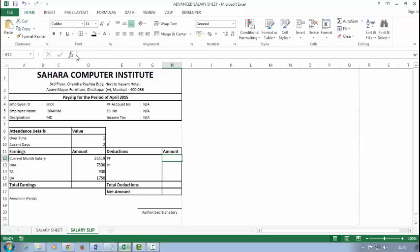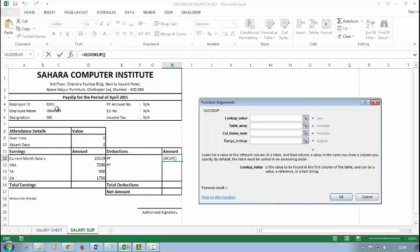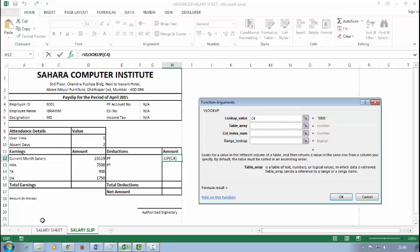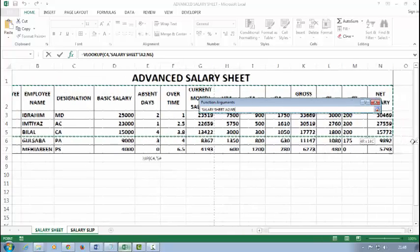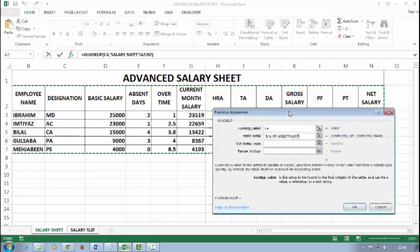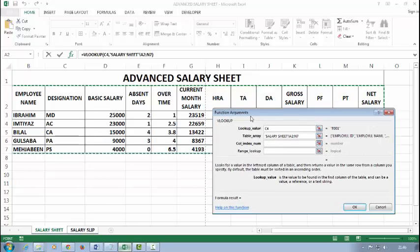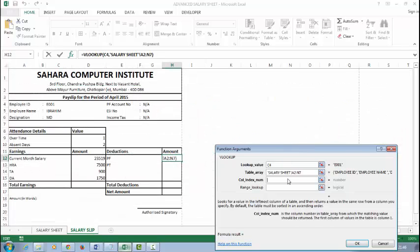For PF: VLOOKUP, lookup value, table array. The PF number is 11, 12—12, and zero.